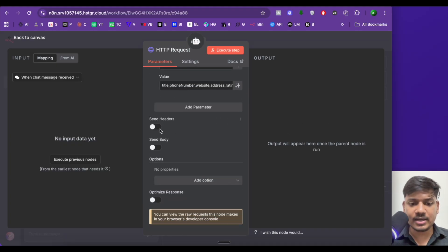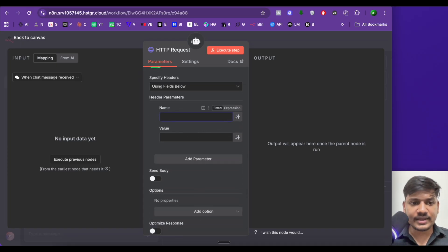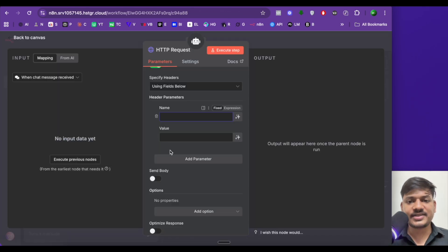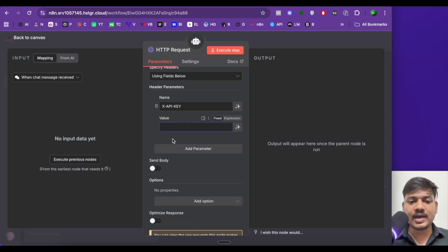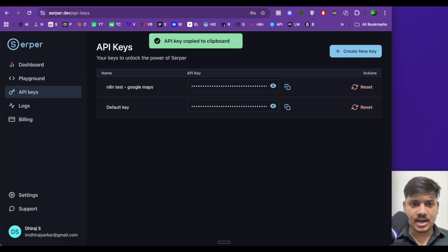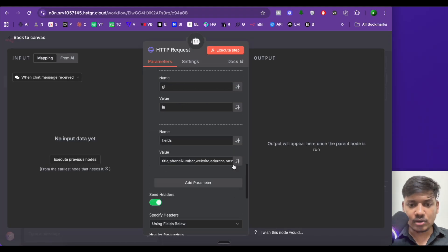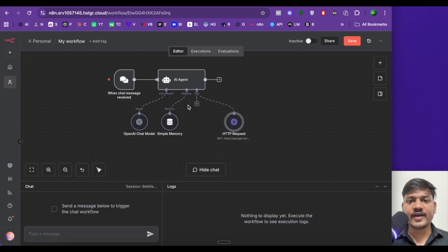Now we'll be adding the header. The header is the API key that we'll be sending. Select 'using fields below'. In the name, copy X-API-key — that is the format it accepts — and paste it here. For the API key value, I'll copy my Serper.dev API key and paste it here. The HTTP request node is done, and now our job to fetch all the information from Google Maps is complete.